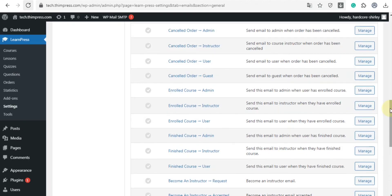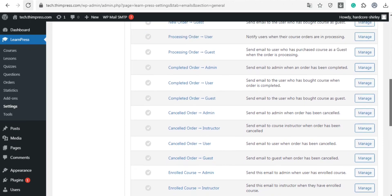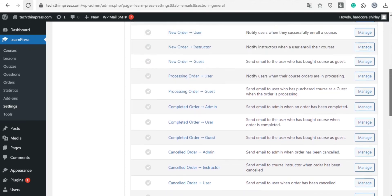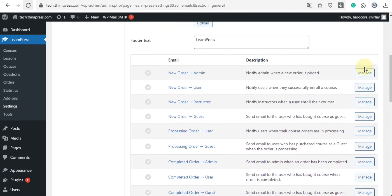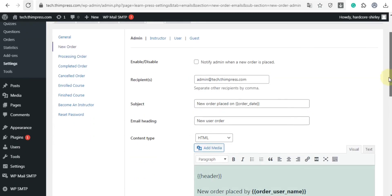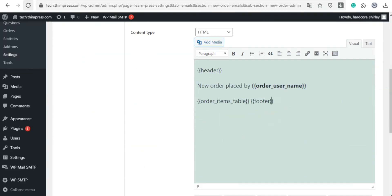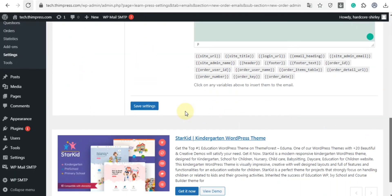And if you want to edit email content, click on the manage in the user section. In this tab, you can write any content here, and then click on save settings.